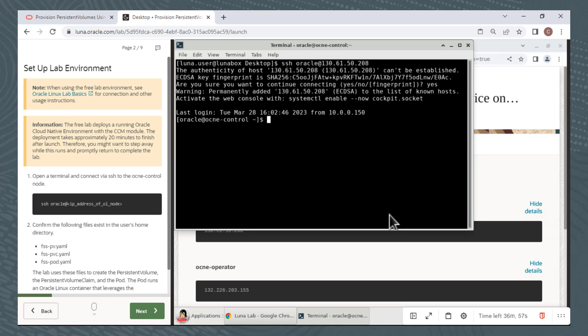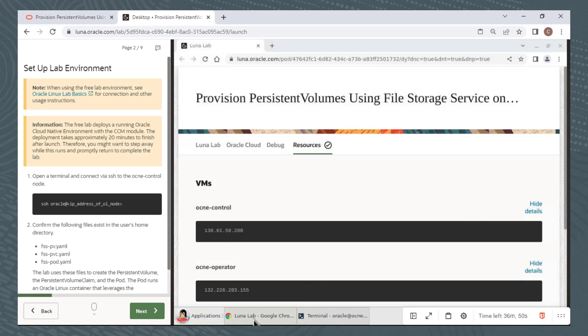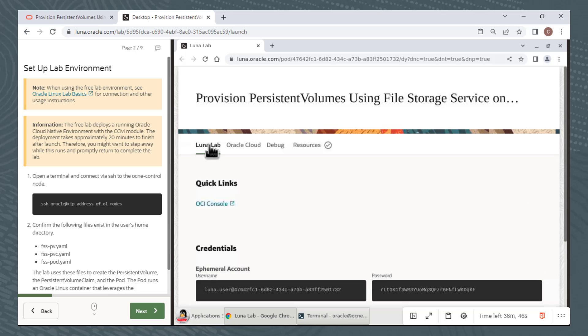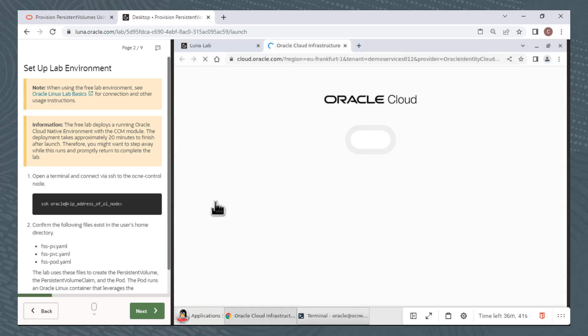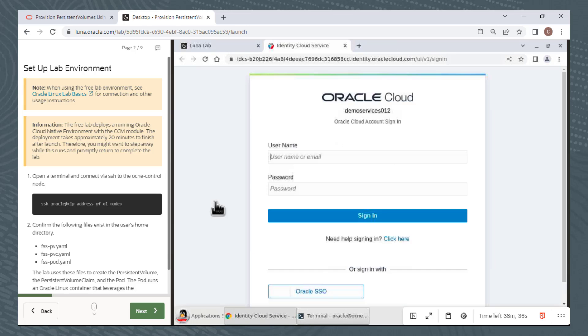Some of our labs do require you to log on to the OCI console. You will be instructed to do so when necessary. But to log on to the console, I'll bring back my Lunalab window to the foreground and click on the Lunalab tab. From here, there is a quick link to the OCI console and the username and password credentials. I'll click the OCI console link and the Oracle Cloud login window appears in a separate tab, prompting me for a username and a password.